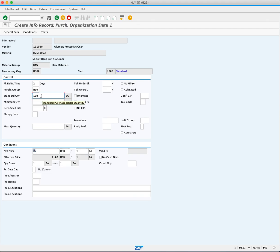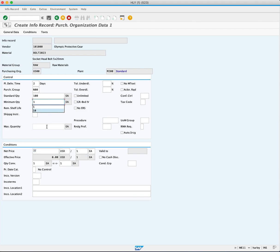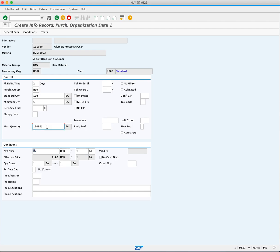In the minimum quantity, you will enter 1 each as the minimum order you would ever make. And in the maximum quantity, you will enter 10000 as the largest order you would ever make of this material from this supplier.